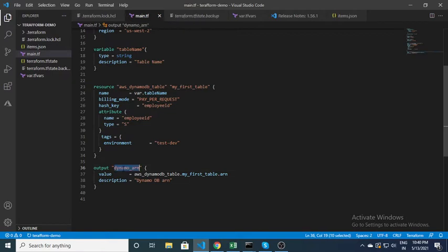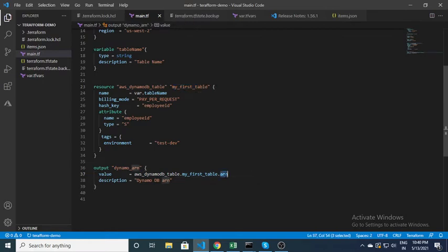Here I am outputting the ARN. From the aws_dynamodb_table resource — my first table — I am fetching the ARN and it will output it on the console. This is essentially the complete simple script.